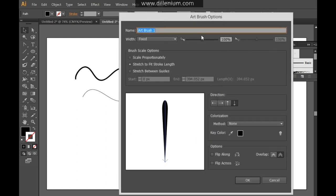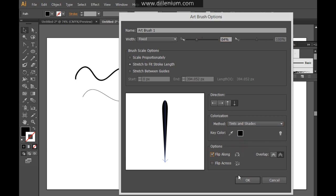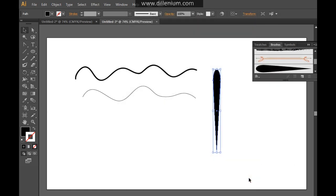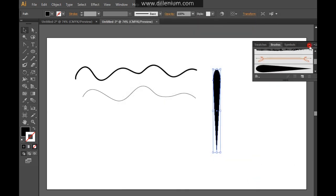And now reduce the size to 64% around. And here you can choose the tints and shades, flip along in the options and press OK. These are the settings. You can also change the settings as per your requirement.